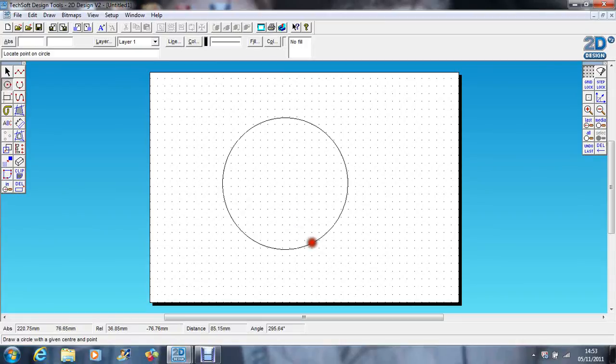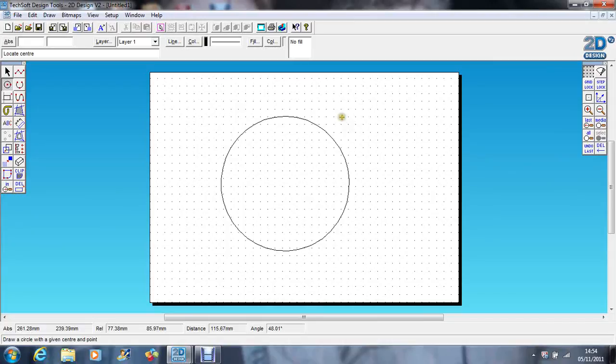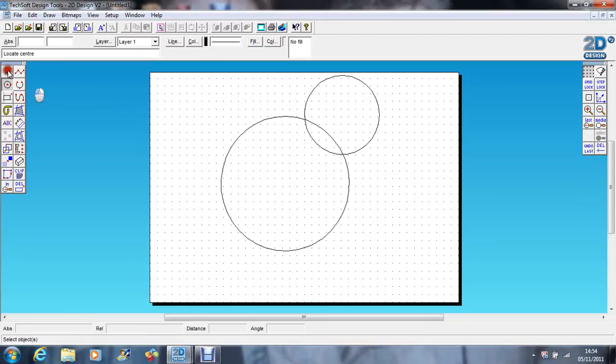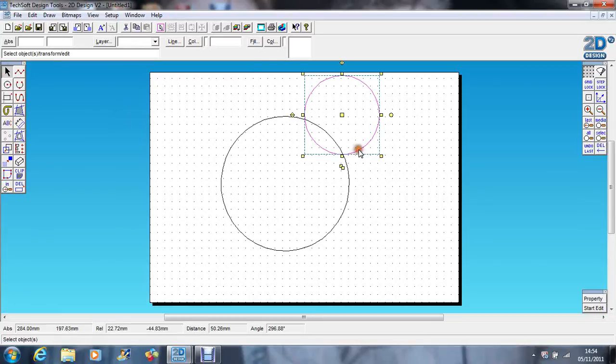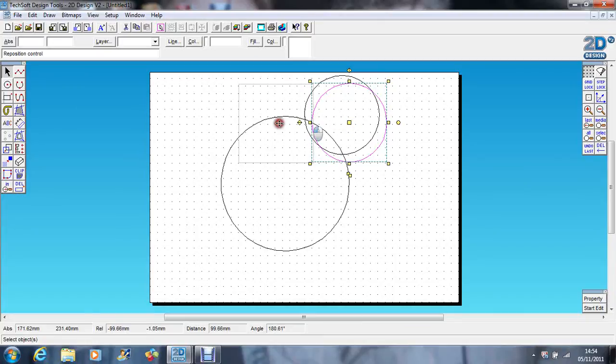If I do my circle, let's have a go at doing the profile of Mickey Mouse. Let's do his ear there. I want his other ear to be the same size, so I'm going to select it and copy it, drag it across.